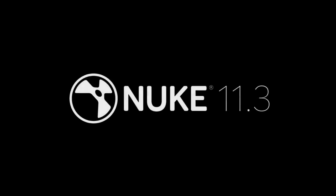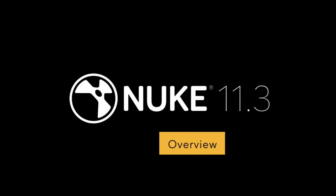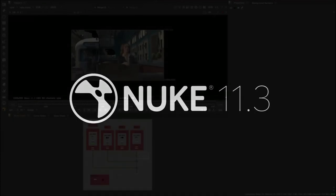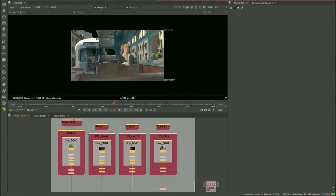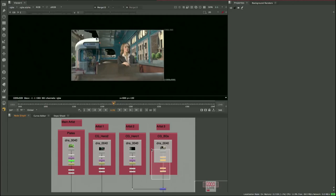Nuke 11.3 is the latest release in the 11 series and builds upon some of the fundamental tools and technologies artists have come to depend on while also providing more UI improvements as well as maintenance and performance improvements.